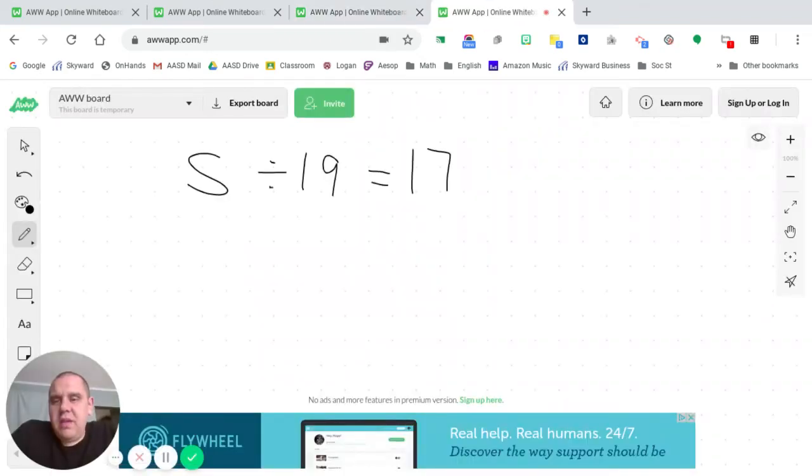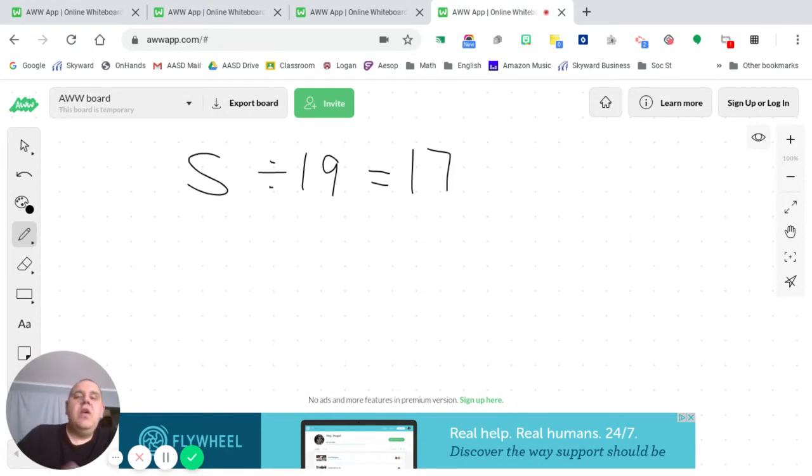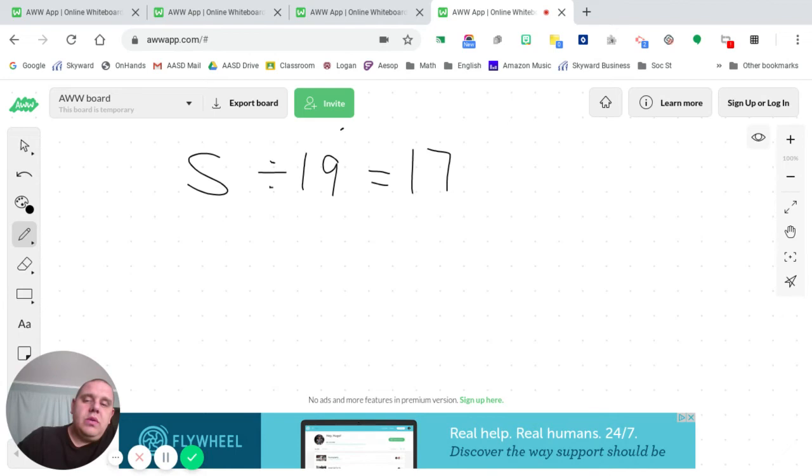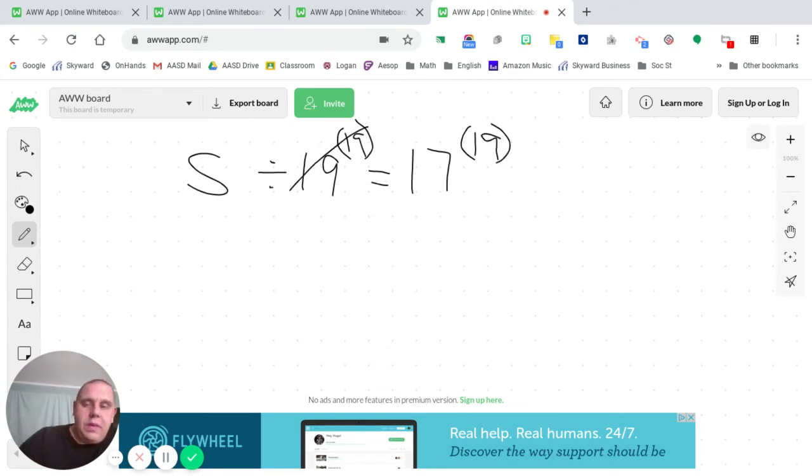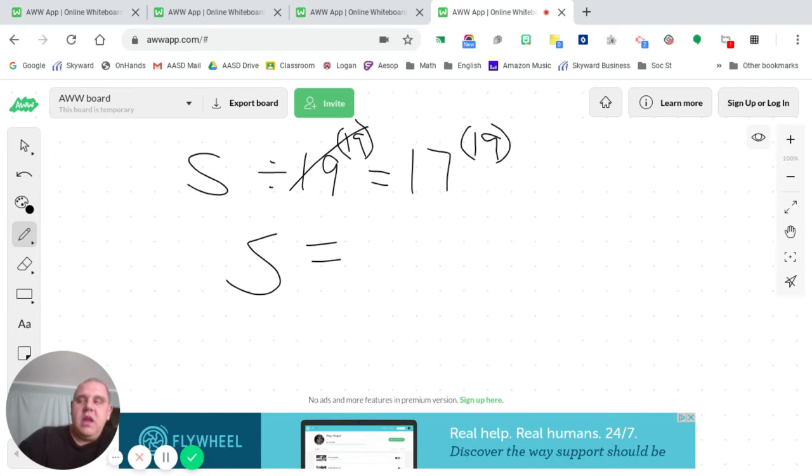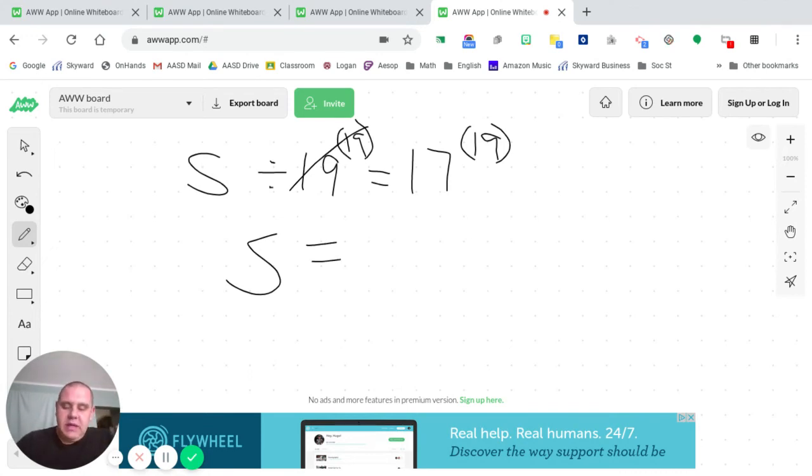Again, like I said yesterday, it's almost so easy, it's like cheating. When you have S divided by 19, here's what you're going to do. Parentheses means multiply. So we're going to multiply it by 19. We're going to multiply it by 19. These just wipe each other out. S equals 17 times 19, 323.